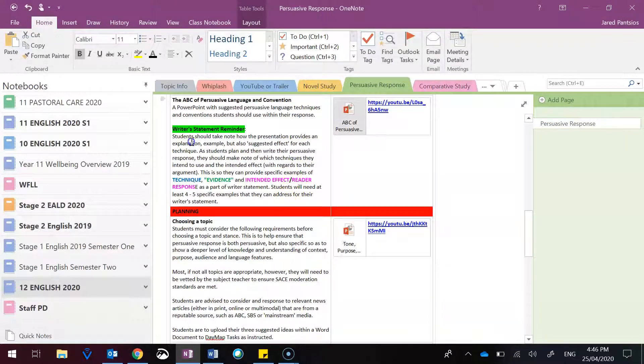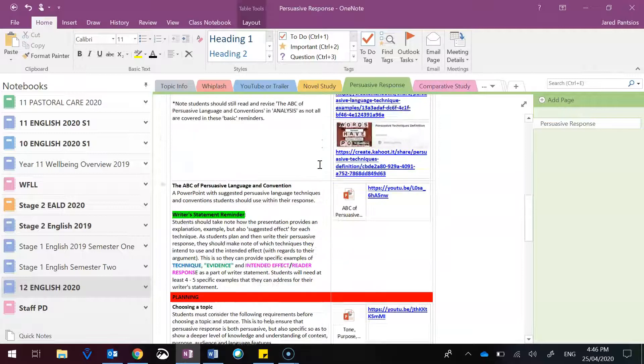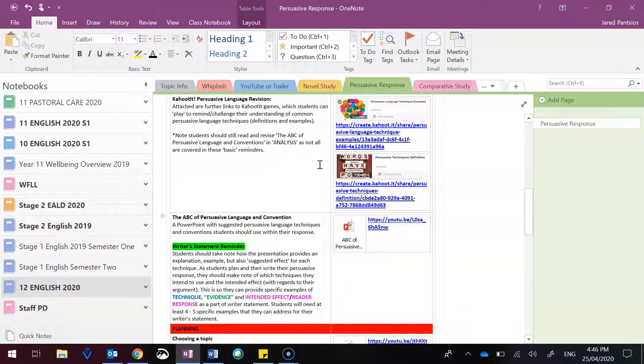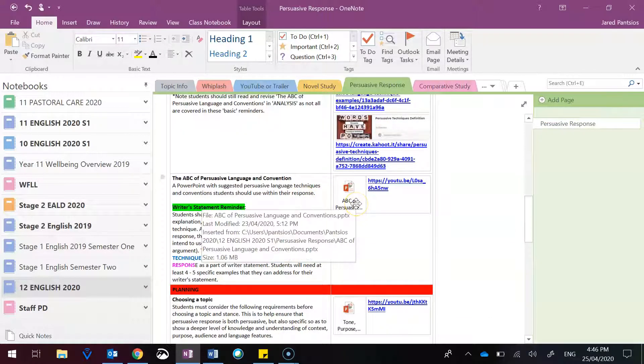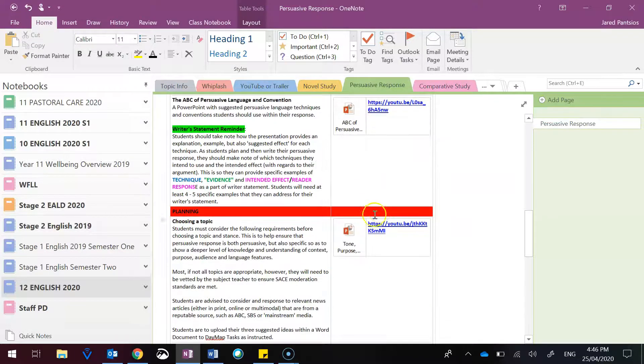I've then gone ahead and had a reminder about that, knowing that your writer's statement will require you to not only address and state which techniques you use, but embed examples and state their intended effect. And that's why this PowerPoint and video is useful, because it does have suggested effects.